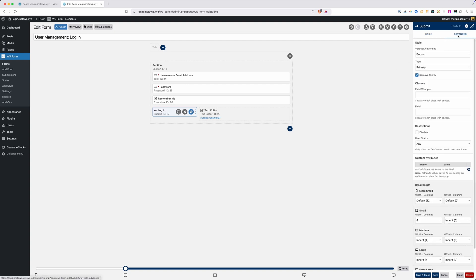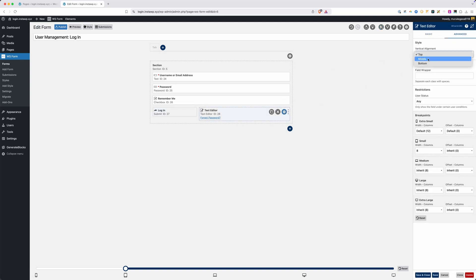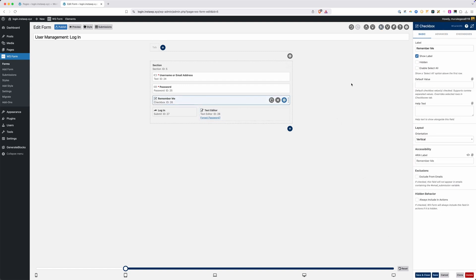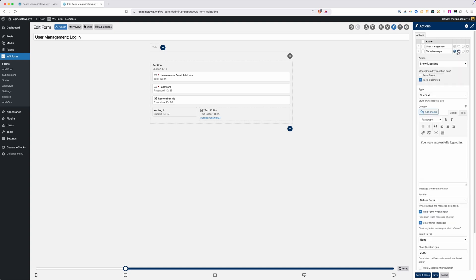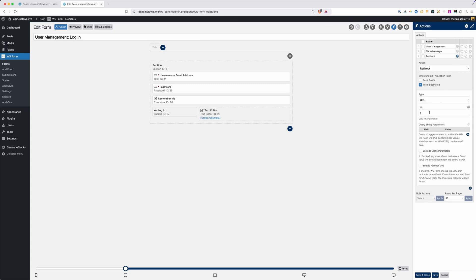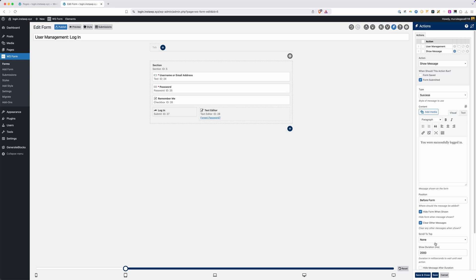In order to align these properly, I'll go to Advanced and set the vertical alignment to middle for both the button and the text editor. We also have a 'remember me' field — I want to hide the label for that, so I'll uncheck 'show label'. In our Actions menu, we already have three actions set up: managing the user, showing a success message, and redirecting to the homepage. The show message action displays 'you are successfully logged in' for two seconds before redirecting. That two seconds feels long to me, so I'll change it to one second (one thousand milliseconds). We'll save and publish the login form.